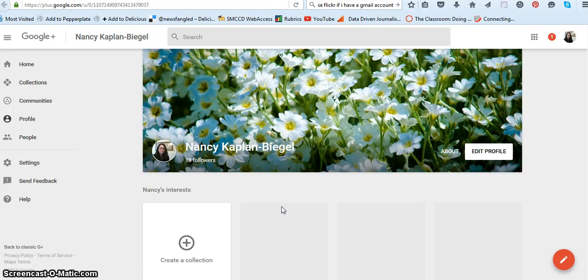Hi Journalism 121, this is a quick video to show you how to create your own map in Google.